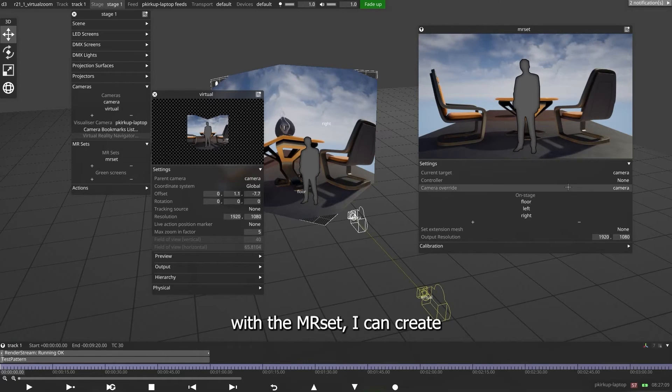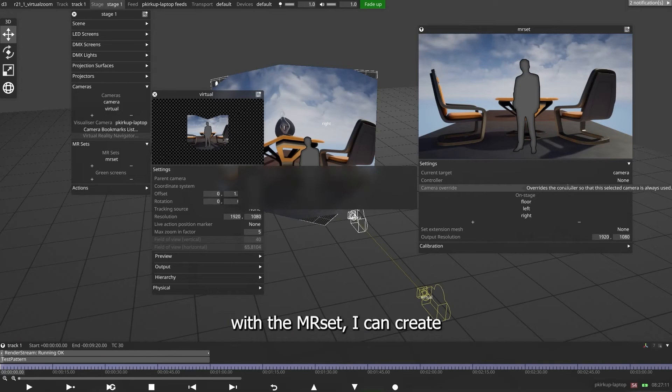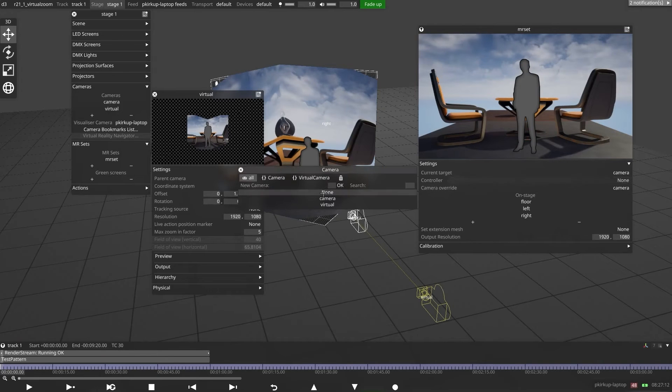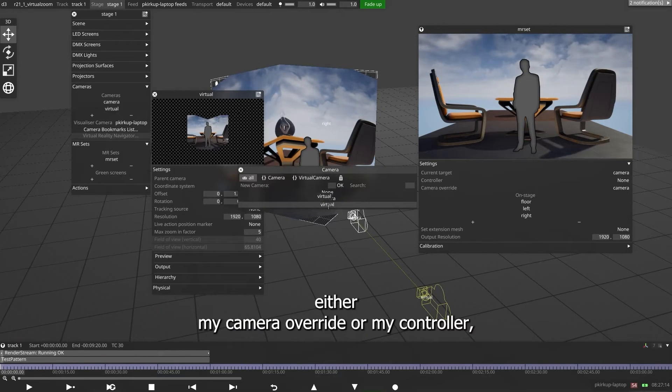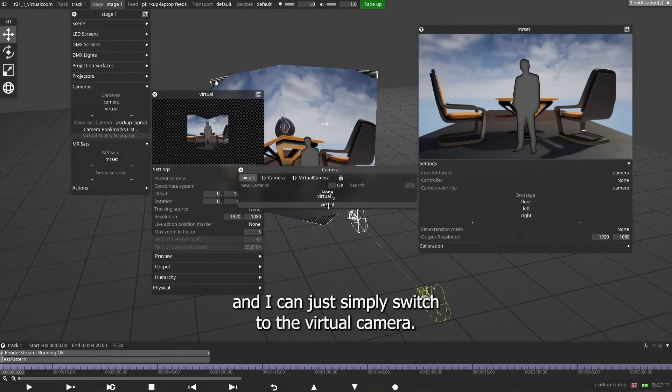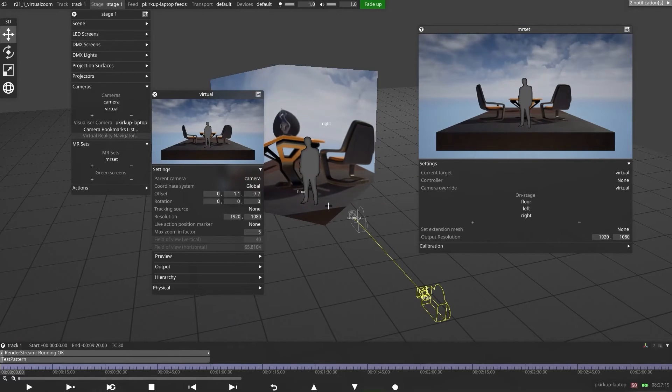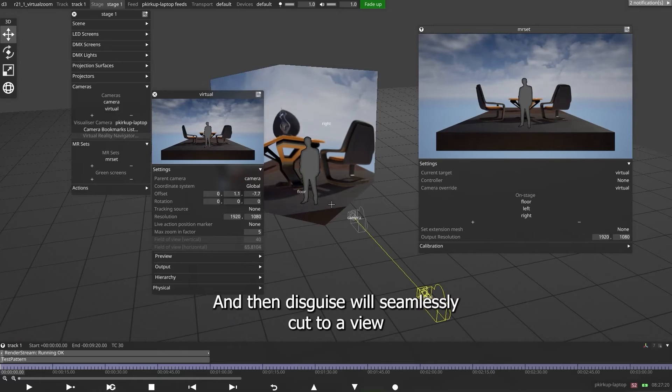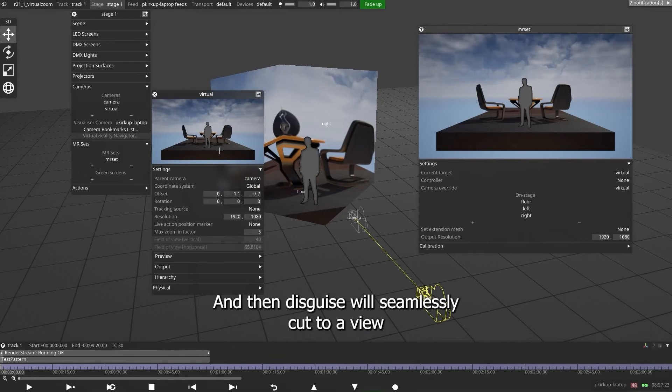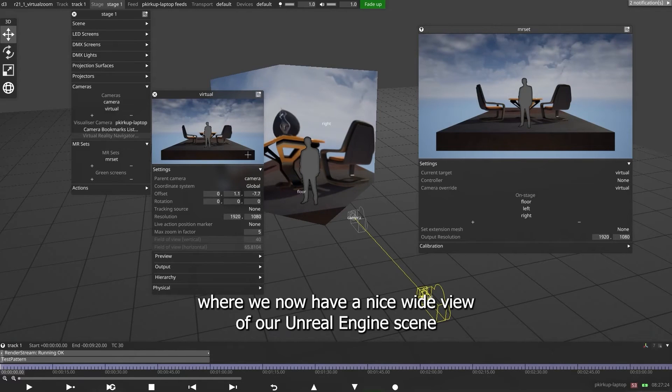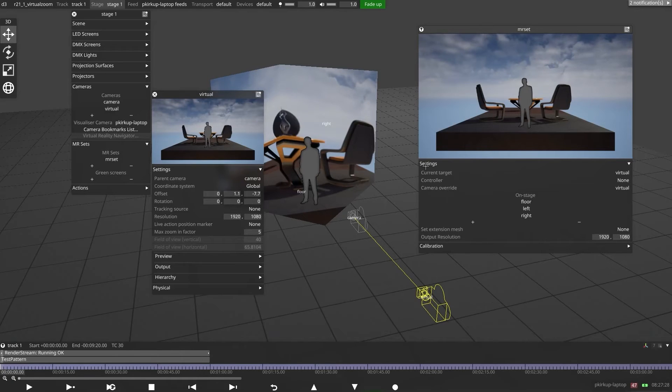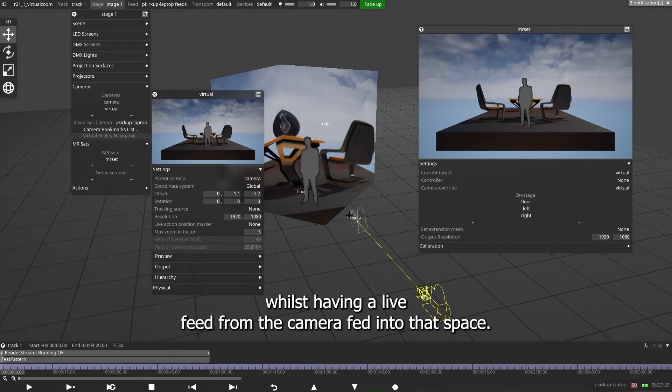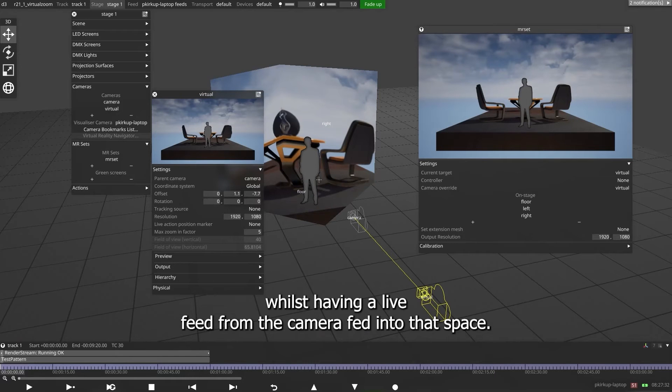With the MR set, I can create either my camera override or my controller, and I can just simply switch to the virtual camera. And then Disguise will seamlessly cut to a view where we now have a nice wide view of our Unreal Engine scene, whilst having a live feed from the camera fed into that space.